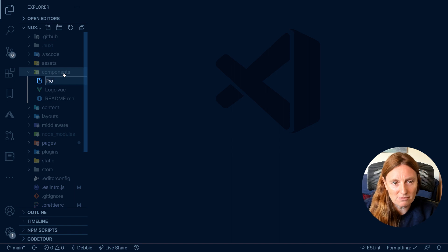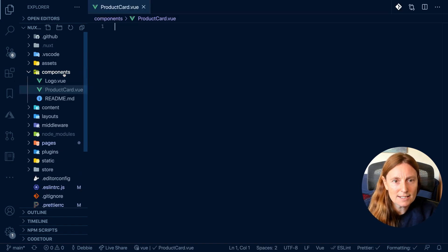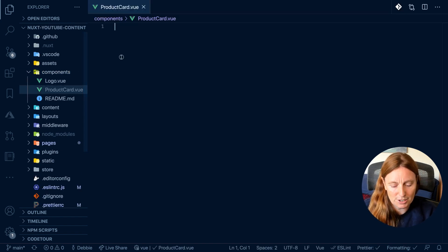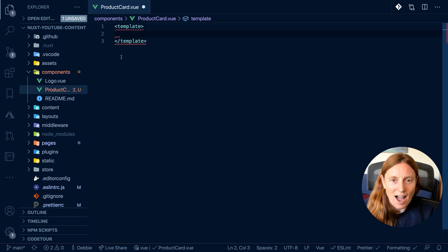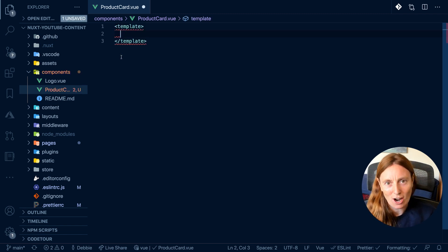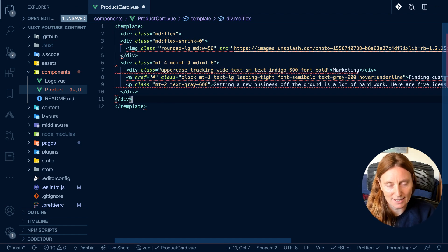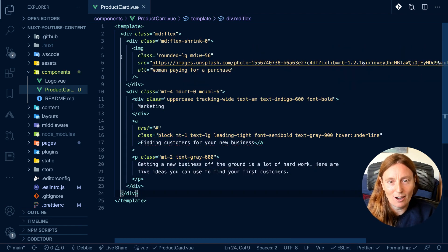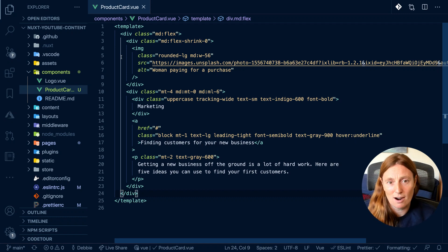I'm going to create a component called product card. In here, I'm going to create my view template. Basically, what I did was I copied something from Tailwind. This is on the Tailwind main page and it's just a product card.